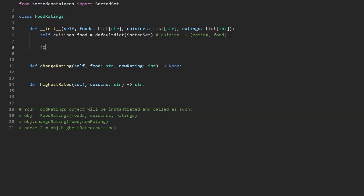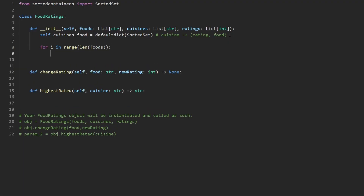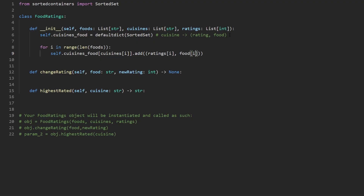Now let's iterate over all of the foods using range of length of foods. All three input arrays are the same length, and each entry is considered a group. For our cuisine-foods mapping, we take the current cuisine at index i as the key of the hash map, then add a pair to the sorted set: the current rating at index i and the current food at index i.